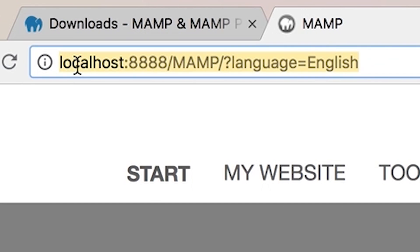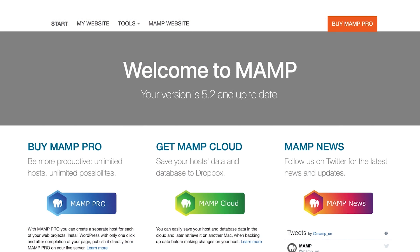This page is actually hosted on your new MAMP local server. It has helpful information about the server, but the main thing you need to do at this point is access phpMyAdmin to create a database before installing WordPress.